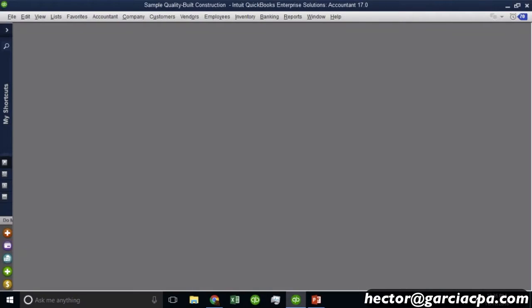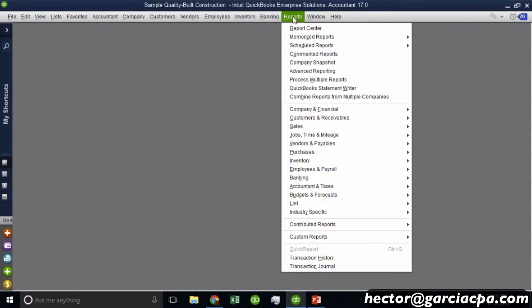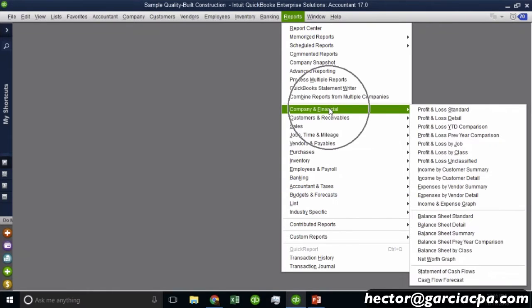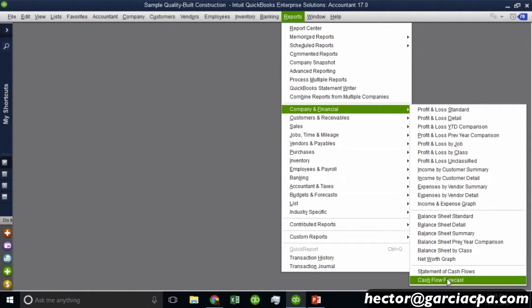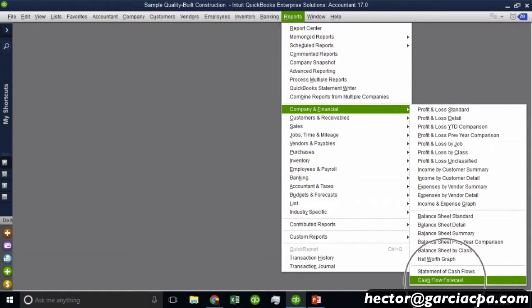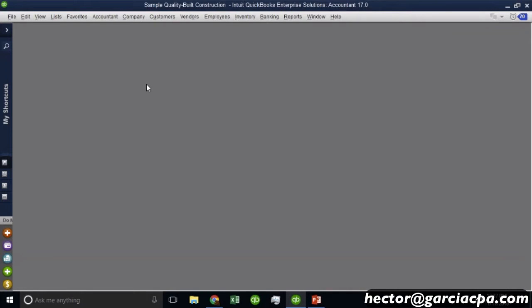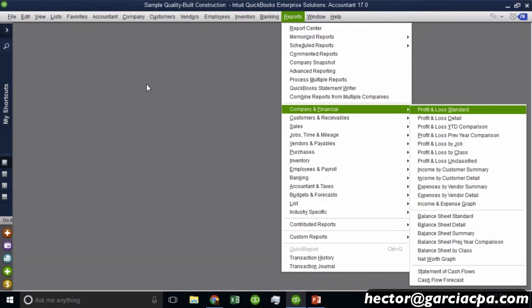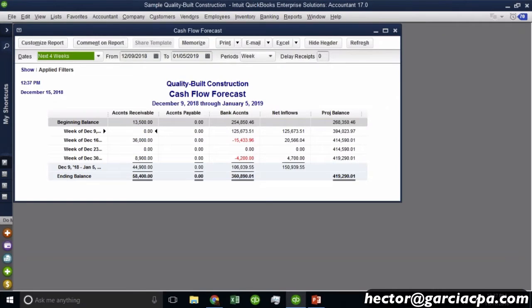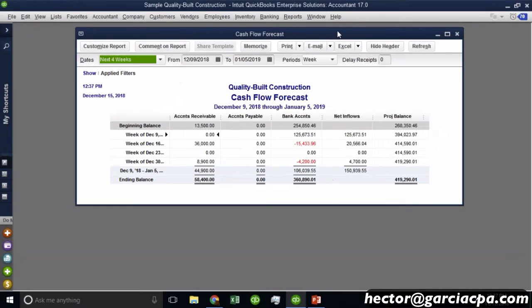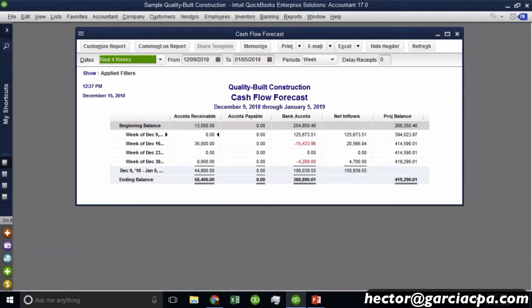All right, so let's jump into the product now and let's go into reports, company and financial, cash flow forecast. It's all the way in the bottom of the company and financial section. There's a shortcut to get to that report, which is Alt-R-F-H. Now you don't have to use the shortcut. So really important: purchase orders will not be projected in here. Estimates and sales orders will also not be projected here. This is only, only, only based on outstanding invoices and outstanding bills.